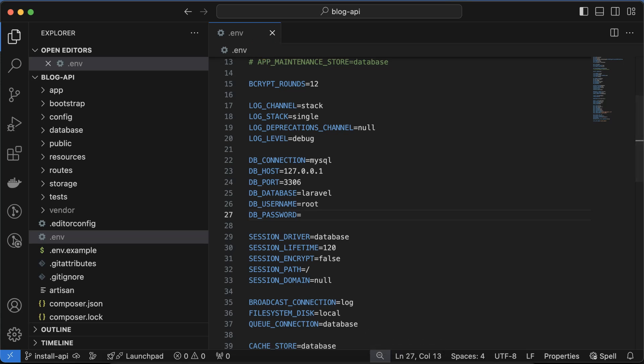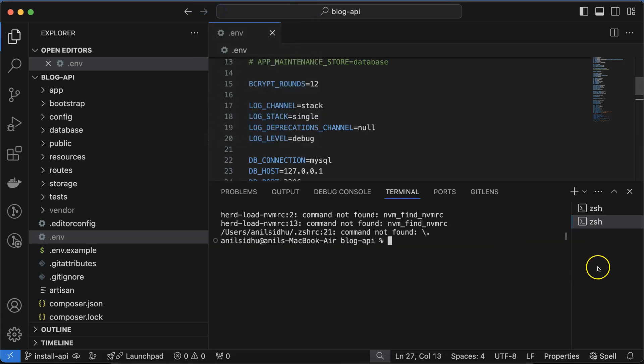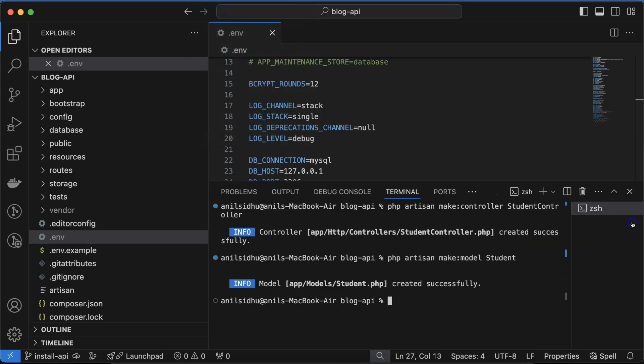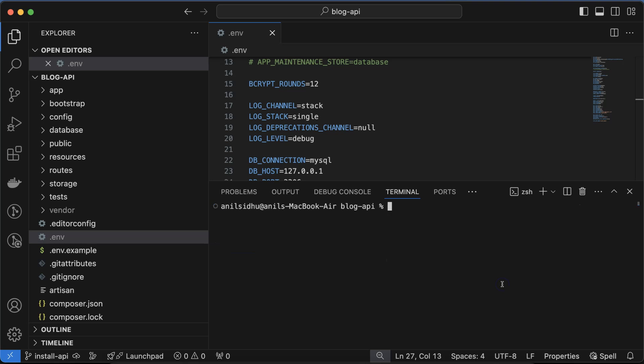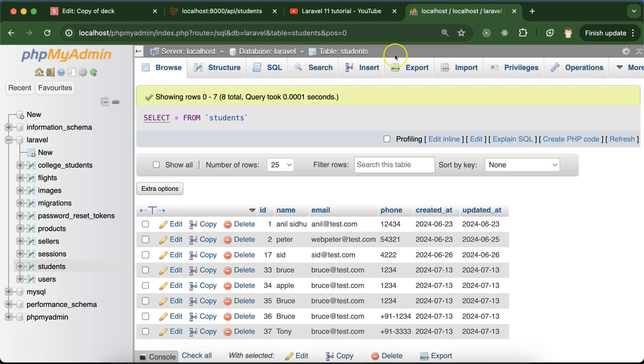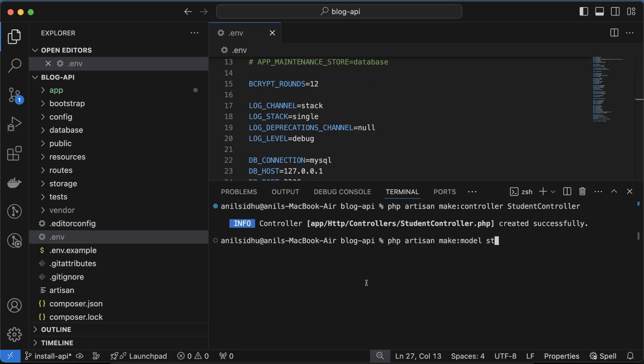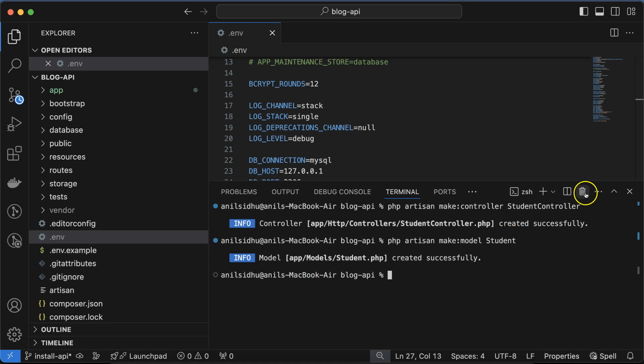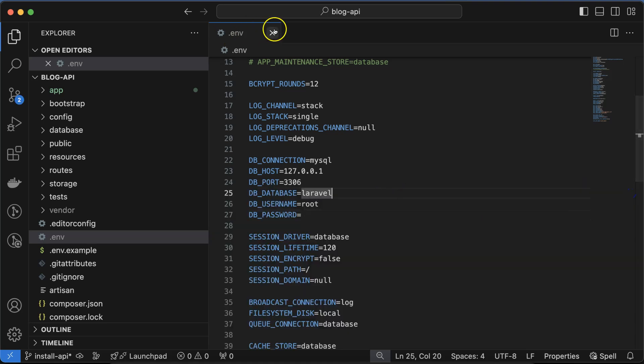After that, let's open your project, open the terminal, and we have to add a model and controller. I'm making a controller first: php artisan make:controller and the controller name, let's say StudentController. Hit enter. After that we can make a model also the same way: make:model and our model name will be Student because our table name is students.